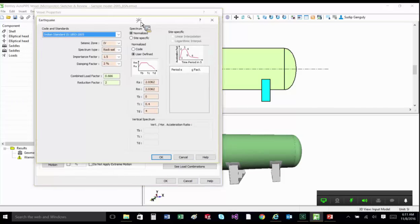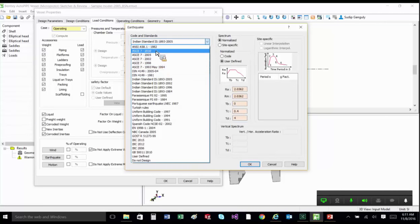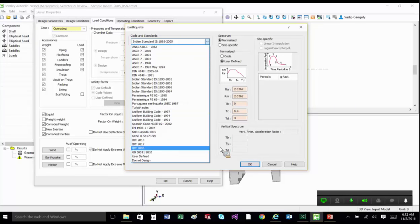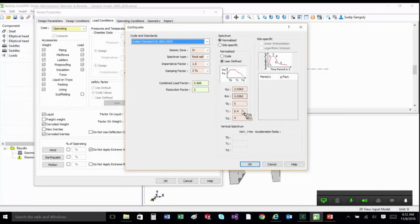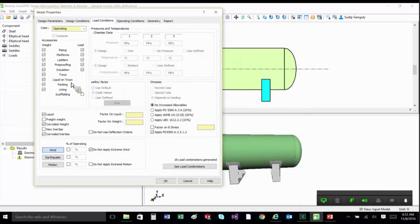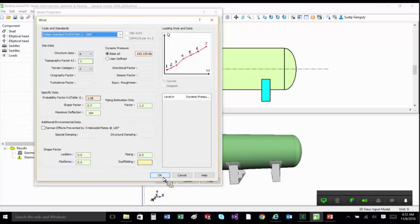You can enter earthquake data here. I'm using IS 1893 for seismic — there are many other codes available including ASCE, DIN, Indian Standard, Parasimic, UBC, IBC, etc. Settings include seismic zone 4, spectrum type rock soil, importance factor 1.5, damping factor 2%, using a normalized user-defined spectrum. For wind code you can select many standards including ASCE, British Standard, NBR, UBC, etc. — we are selecting IS standard here for our demo.